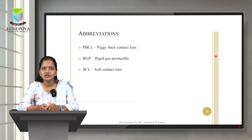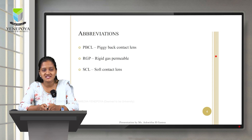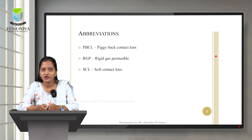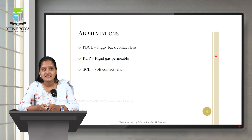Before we get into the topic, we need to be aware of certain abbreviations used throughout this presentation. PBCL stands for piggyback contact lens, RGP stands for rigid gas permeable, and SCL stands for soft contact lens.